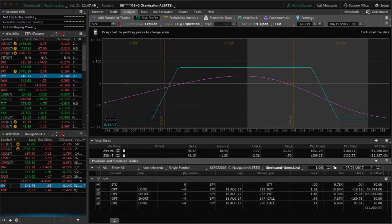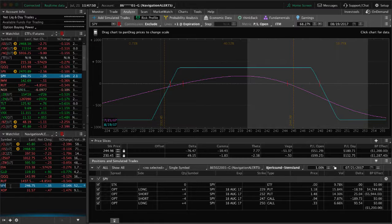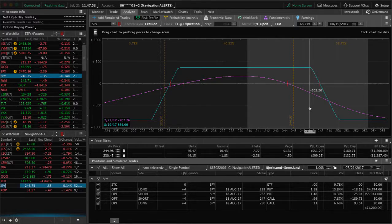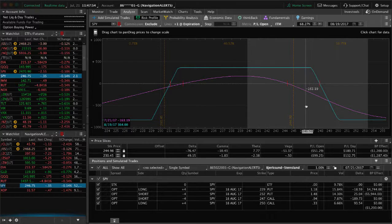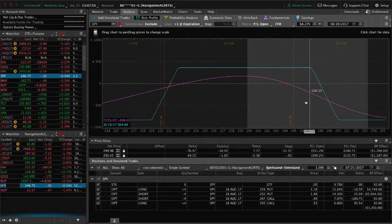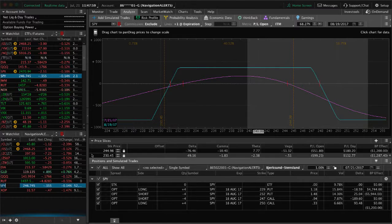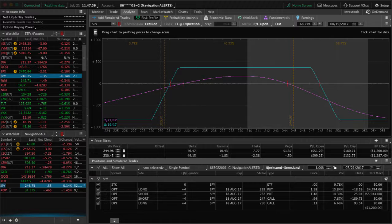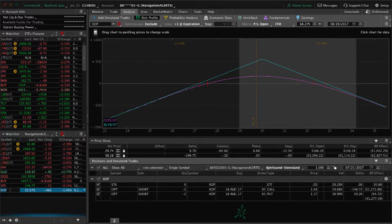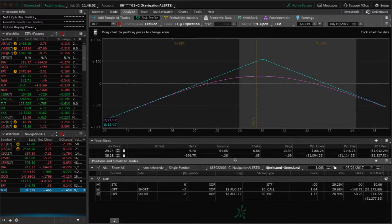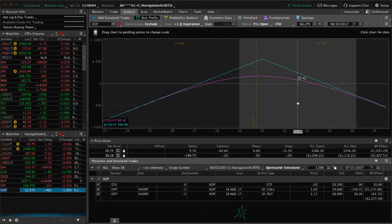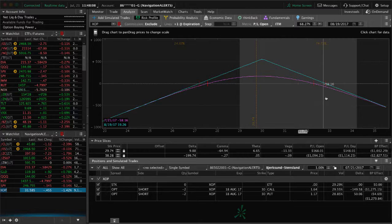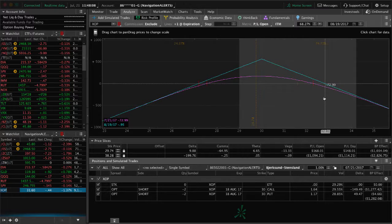SPY, I feel like we've had this iron condor on forever but it's just been hanging out around our upside. Need a move down and we'll be able to get out of that SPY position.